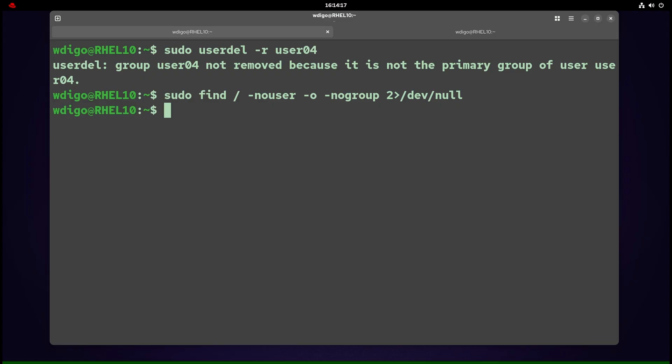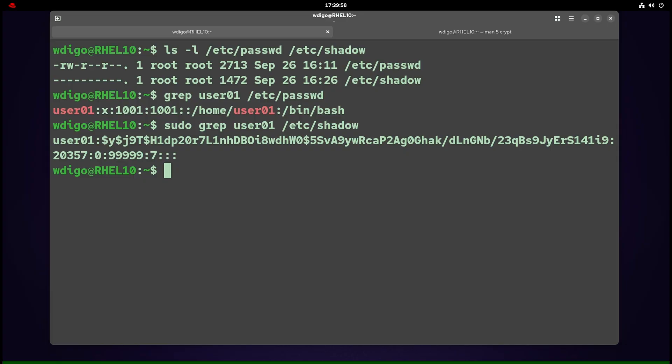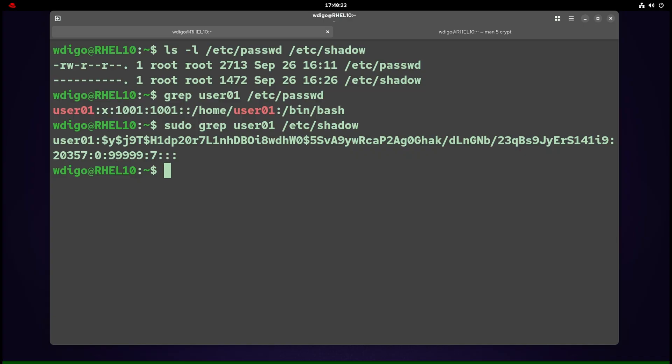Password policy and /etc/shadow. Why /etc/shadow exists: long ago, password hashes lived in /etc/passwd, which every user can read. Attackers could copy those hashes and try dictionary attacks offline. Linux moved hashes to /etc/shadow, readable only by root, so normal users cannot grab them.